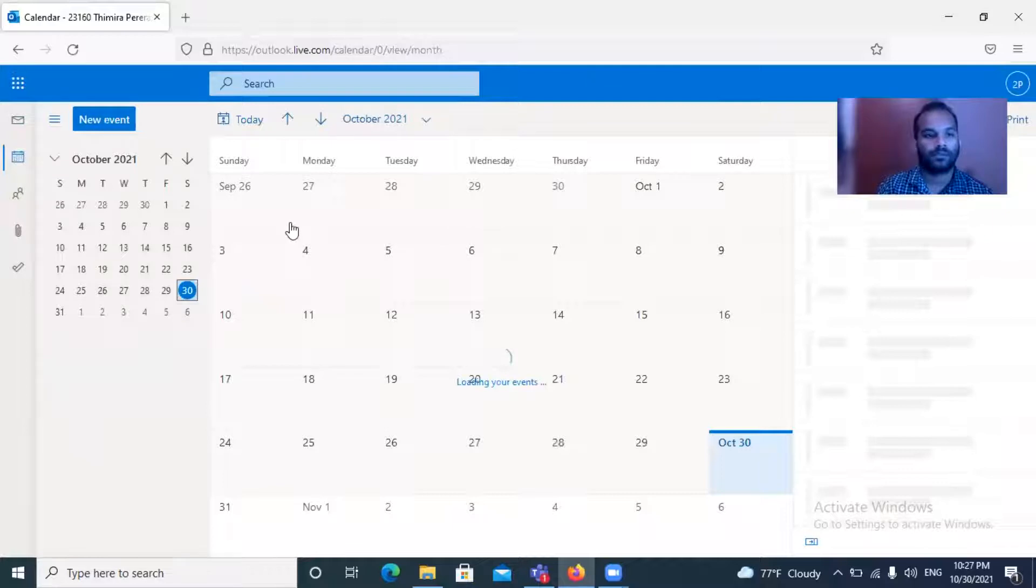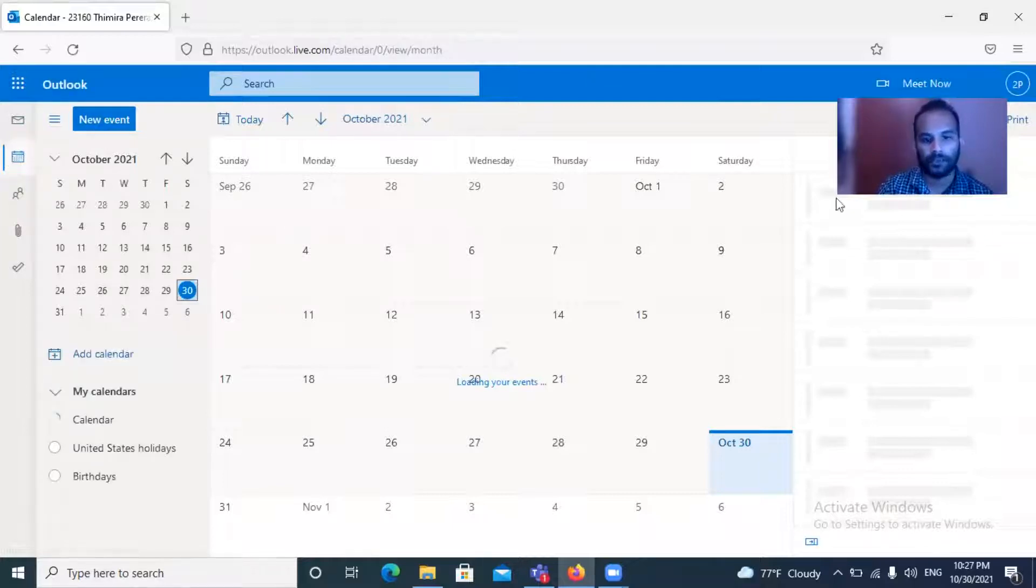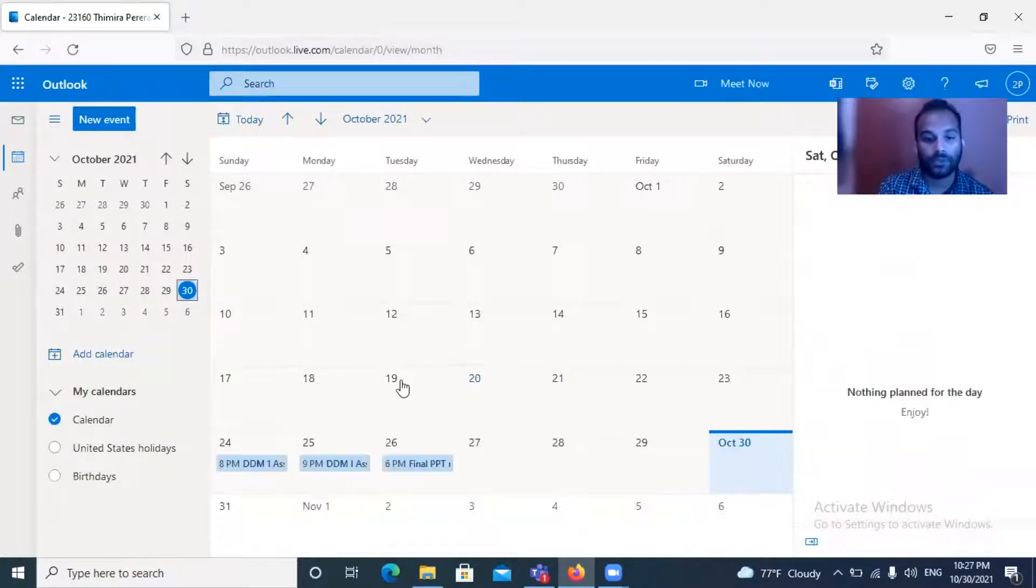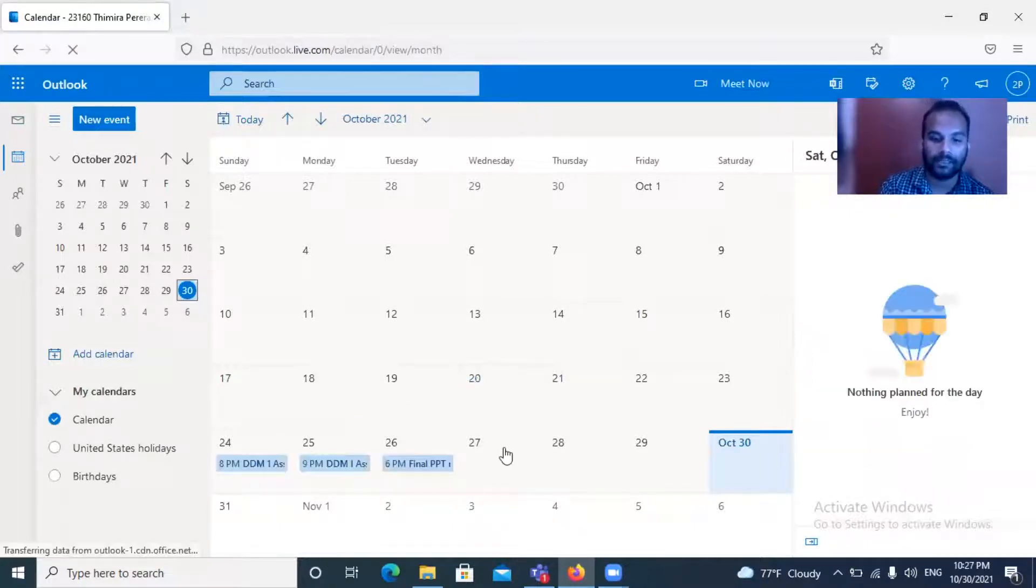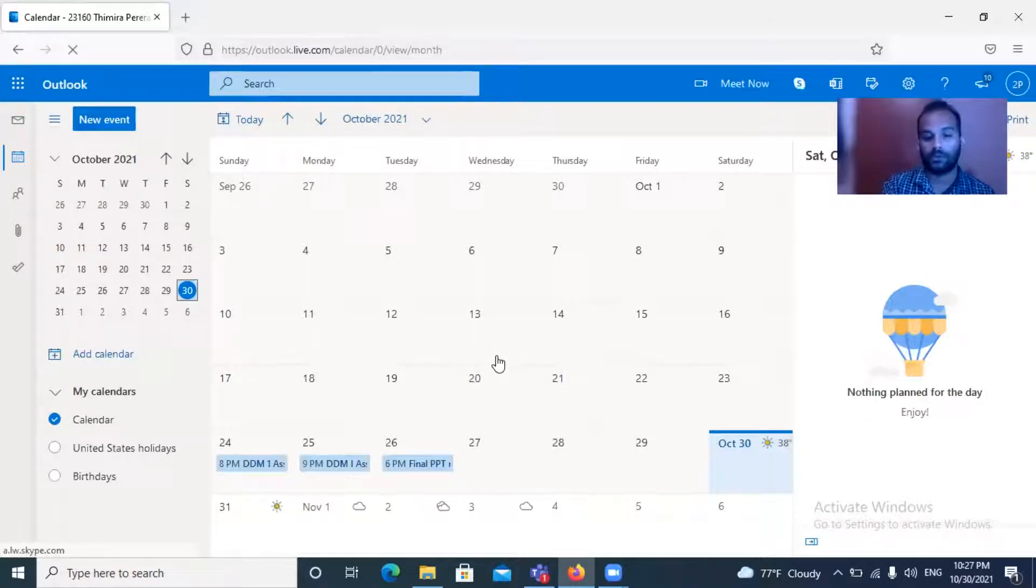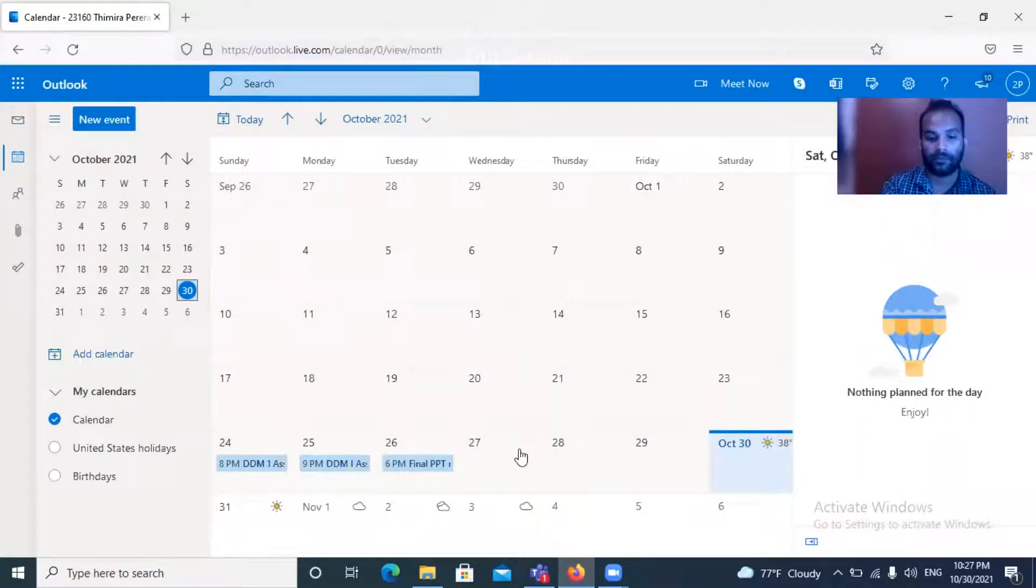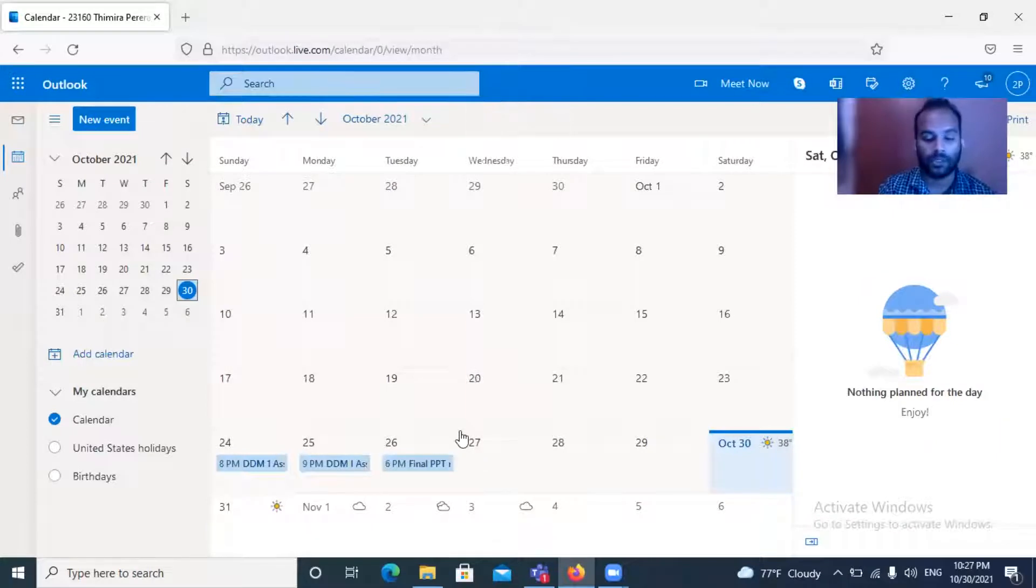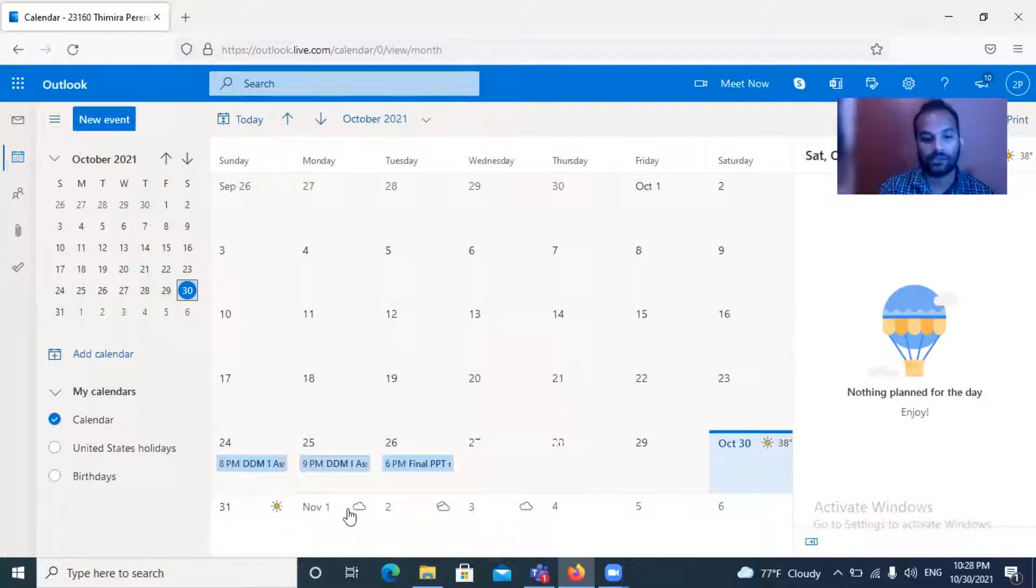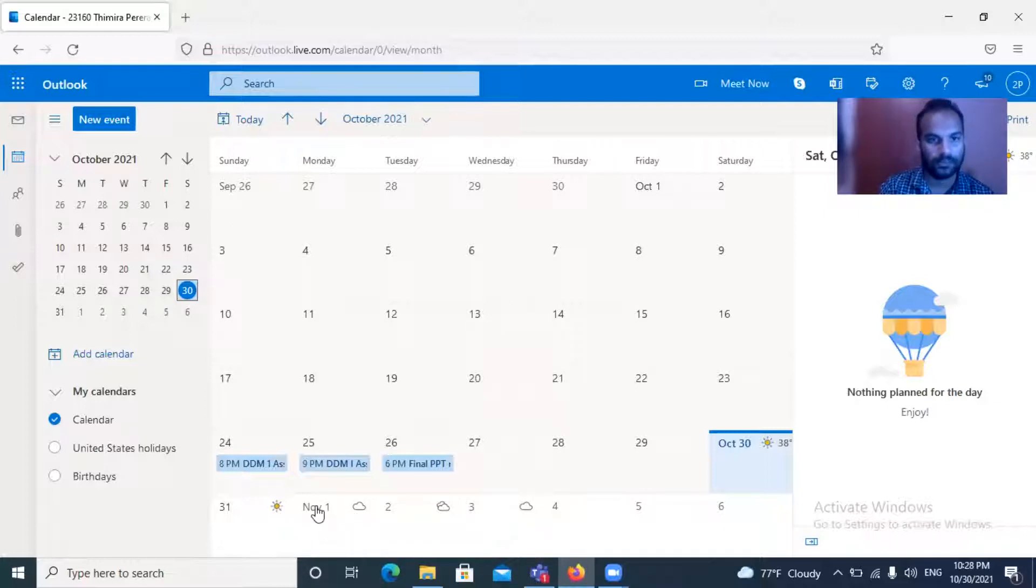Once you are clicking the calendar icon, your entire calendar will be popping up. Here you need to set up your calendar invitation. You need to decide when you're going to have the meeting or discussion. Based on that, you need to plan it very nicely. I'll be getting some random date, first of November.